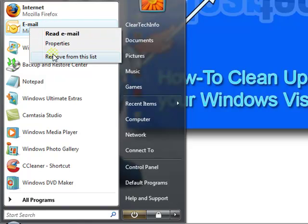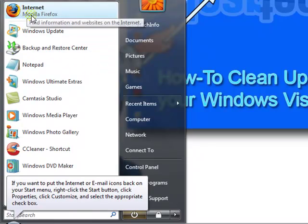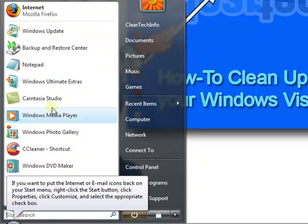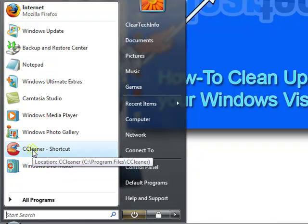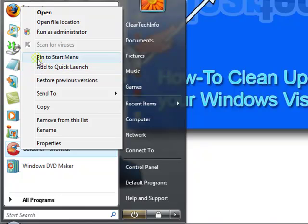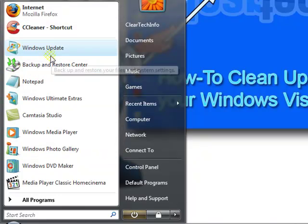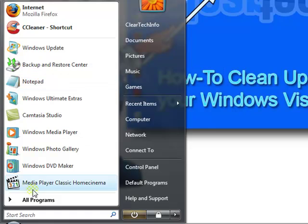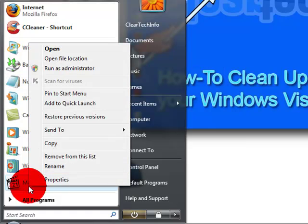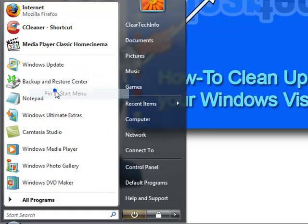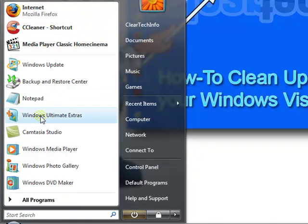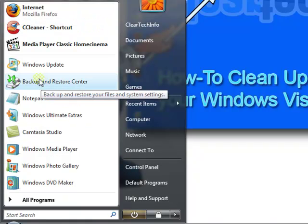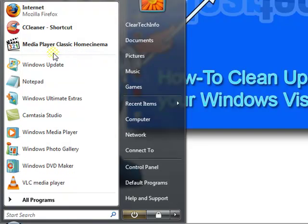You could always remove it from the list, or if you want to pin something else up here that you use regularly, once you see CCleaner, right click, pin to start menu. And it automatically gets thrown up there. In case you want to delete anything from this list, remove from list.